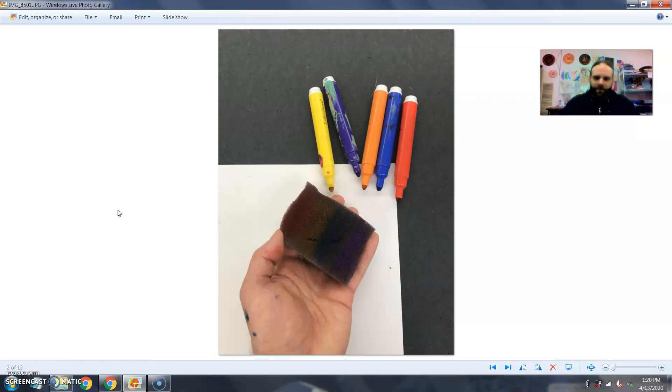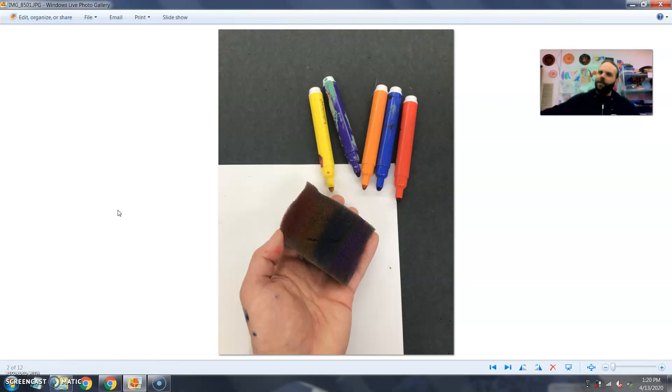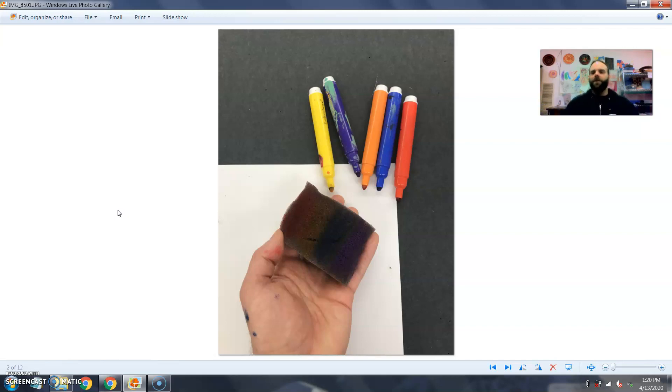Alright, so to get started I'm going to dampen the sponge. I'm not going to get the sponge wet so when I squeeze it gently, no water should come out. But if I squeeze it really hard, some water should come out. So not so wet that it's soaking wet, but not so dry that if you squeeze it nothing comes out.